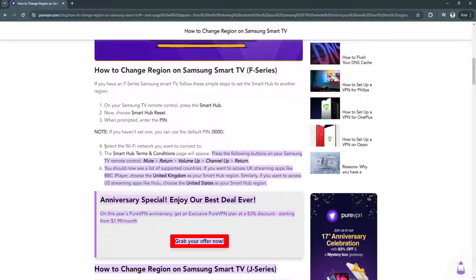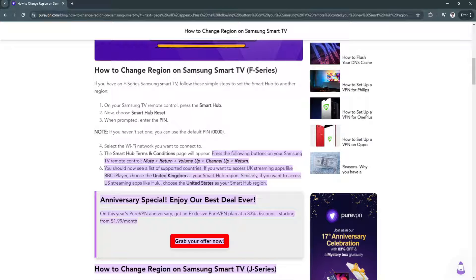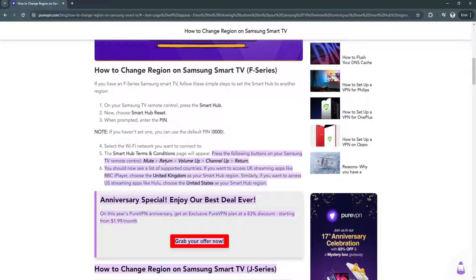Select the Wi-Fi network you want to connect to. The Smart Hub Terms and Condition page will appear, so press the following buttons on your Samsung TV remote control: Mute, then Return, then Volume Up, then Channel Up, then Return.